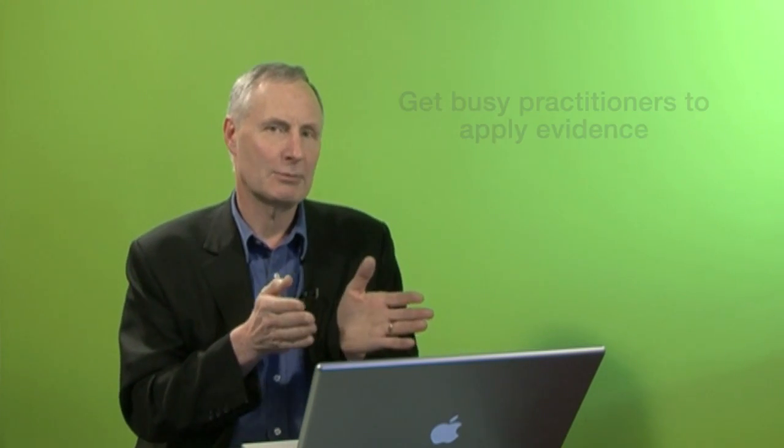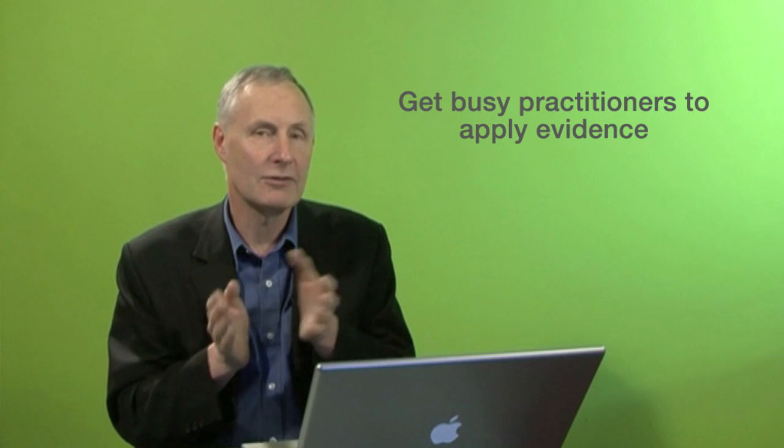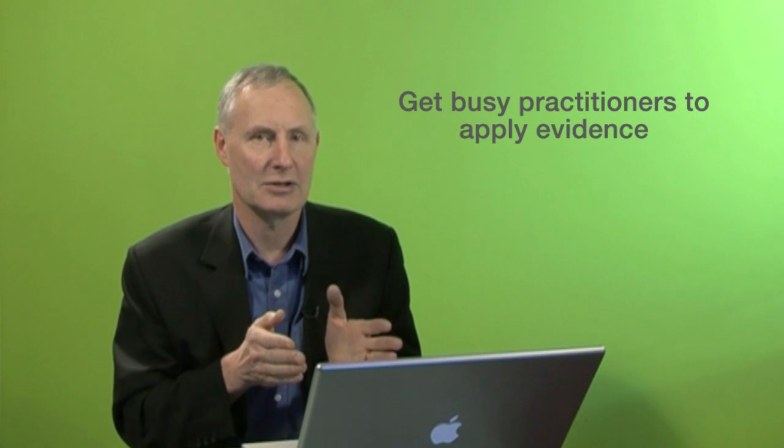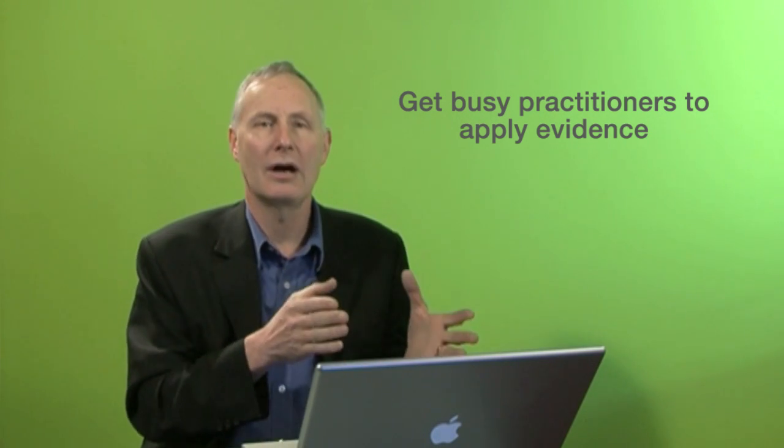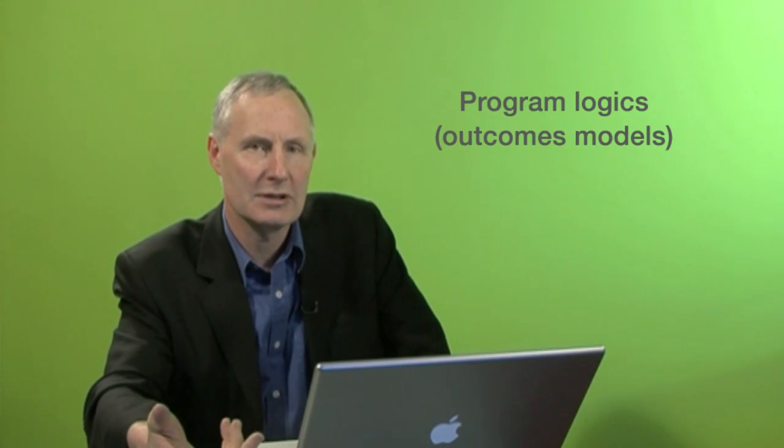Now the problem is we've got all this information up on the internet, but how do we actually get practitioners, very busy practitioners, to actually apply the information about what works in their daily practice? And that's where the approach I'm talking about here comes in, because one thing that we are encouraging practitioners in some areas to use, and one thing that they are using, are these things called program logics or outcomes models.